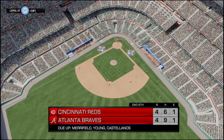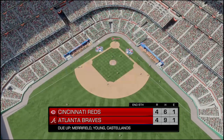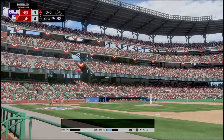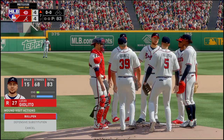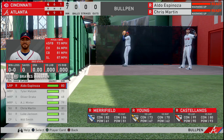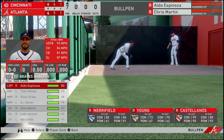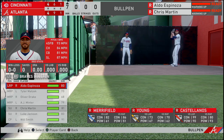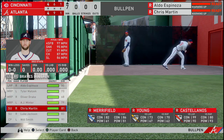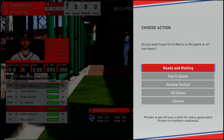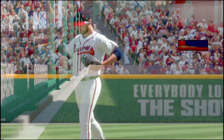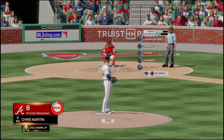So our worst fears come true. Merrifield, Young, Castellanos next inning — they will face a new pitcher. We're gonna make a mound visit to give everybody a chance. I'm gonna put in Chris Martin for the seventh.